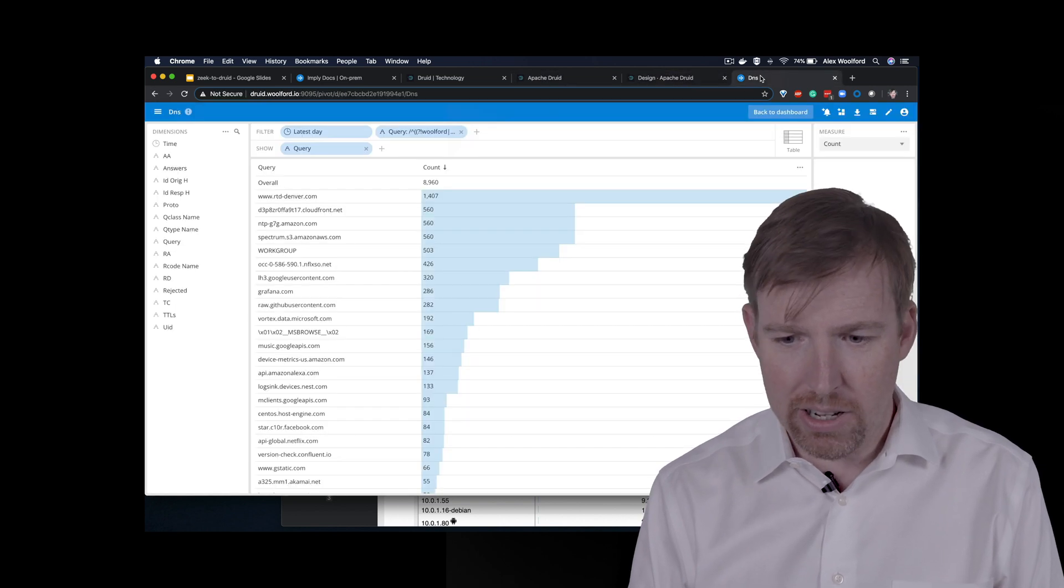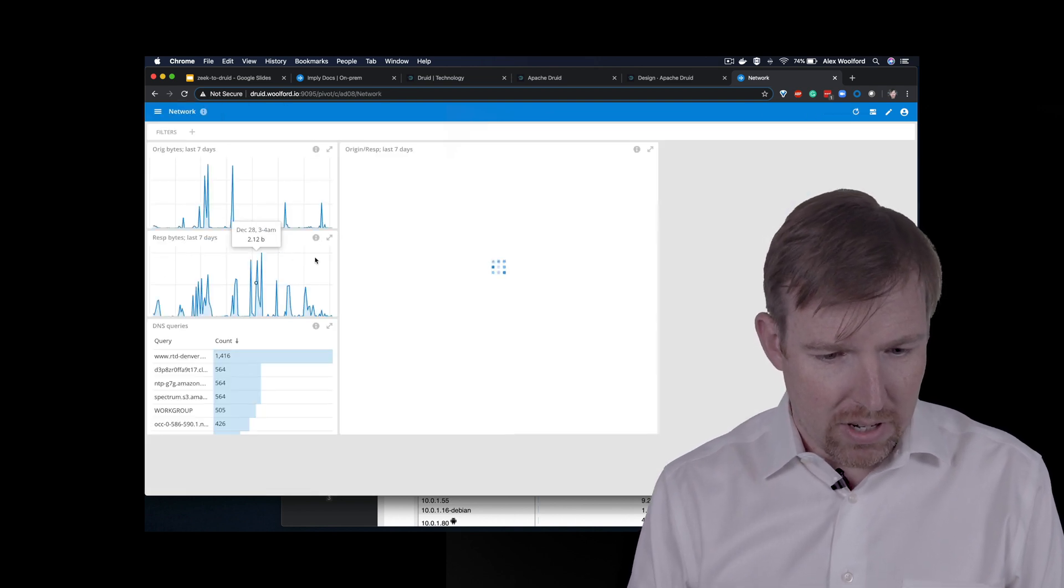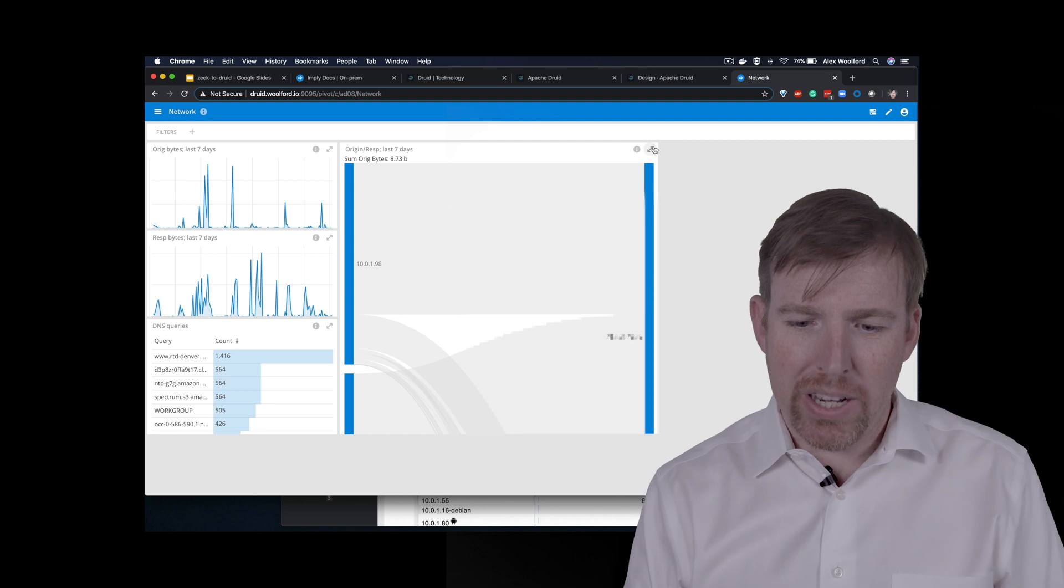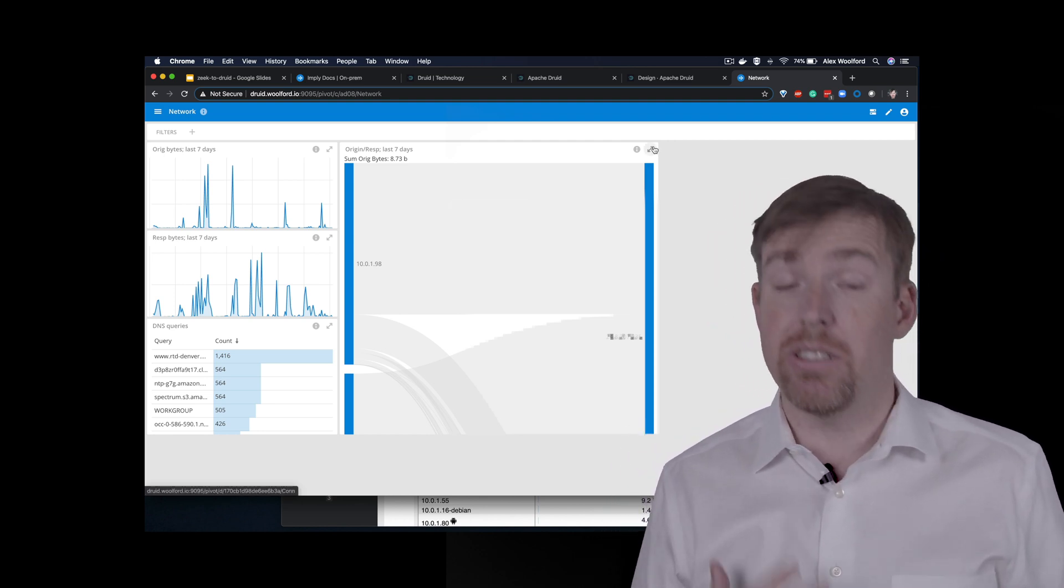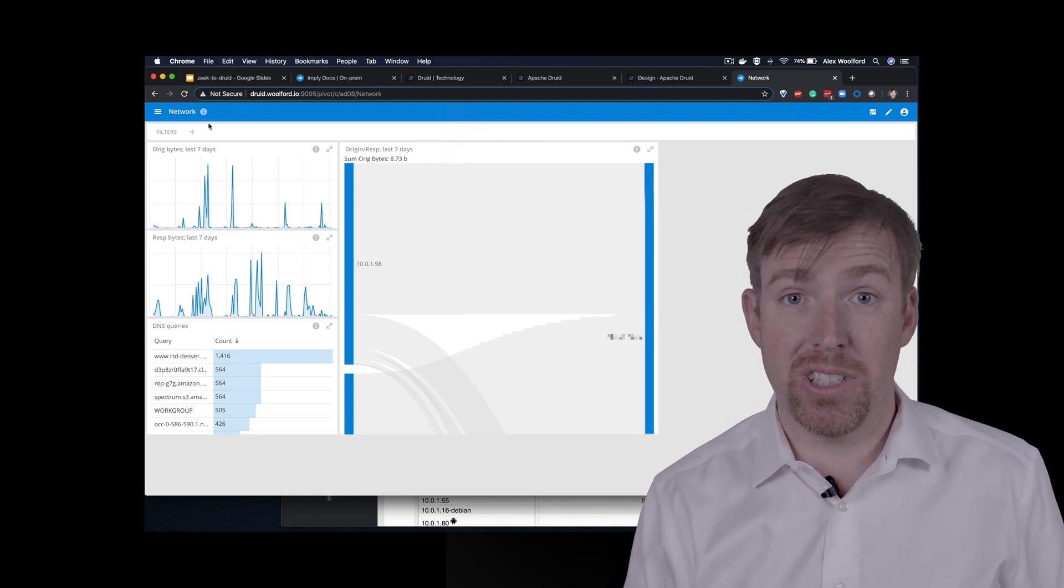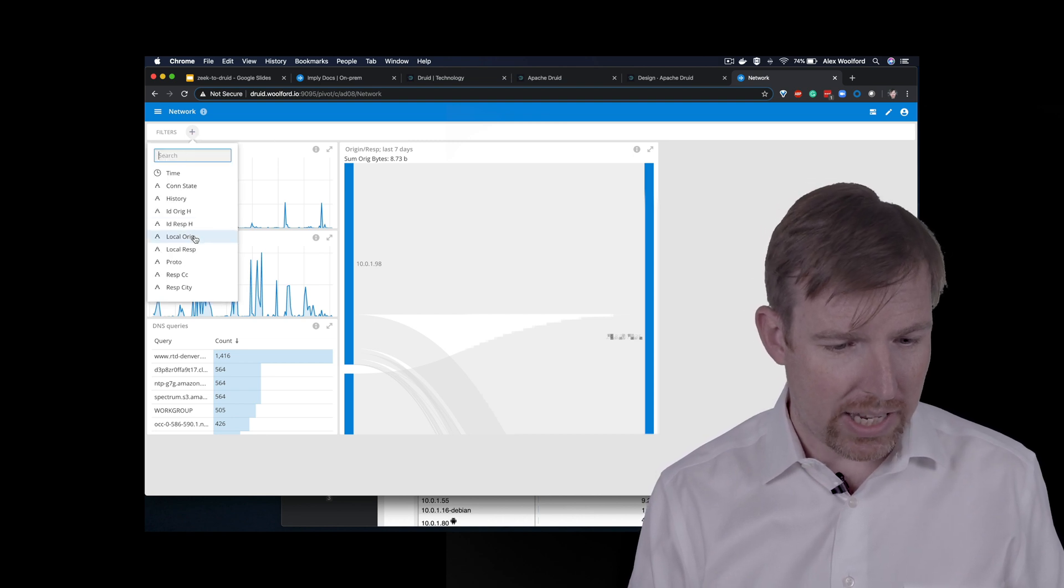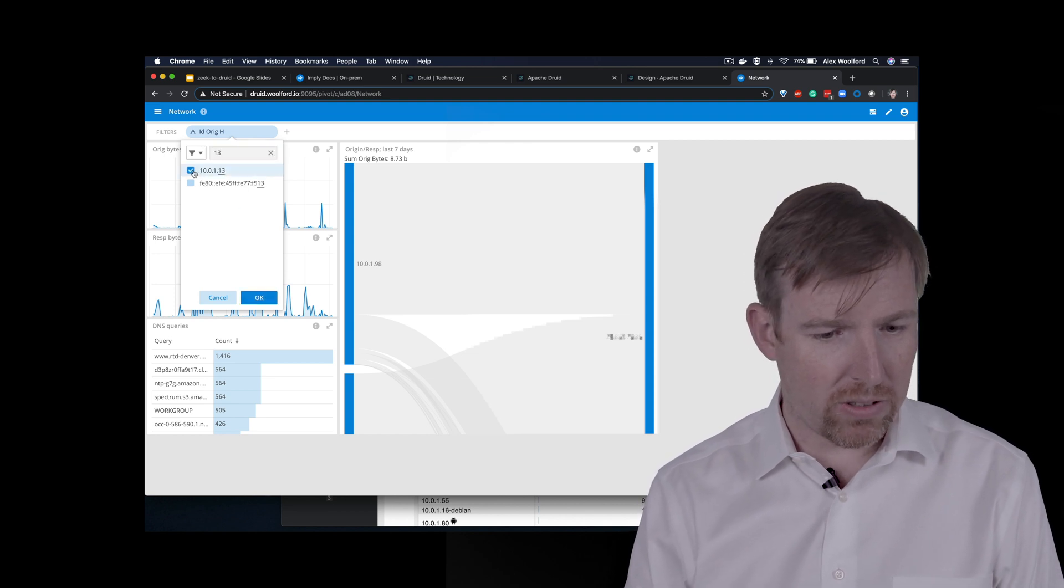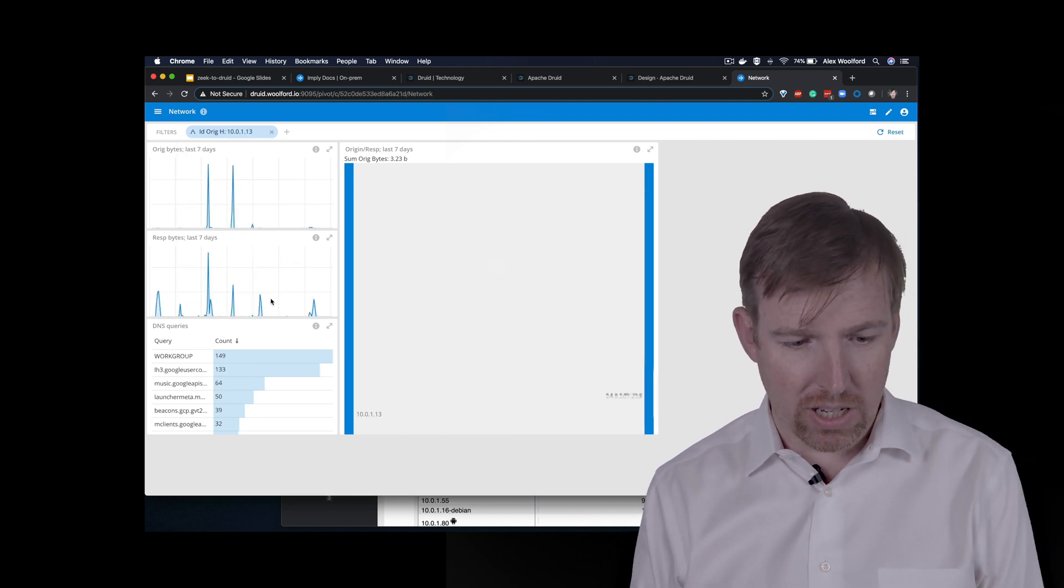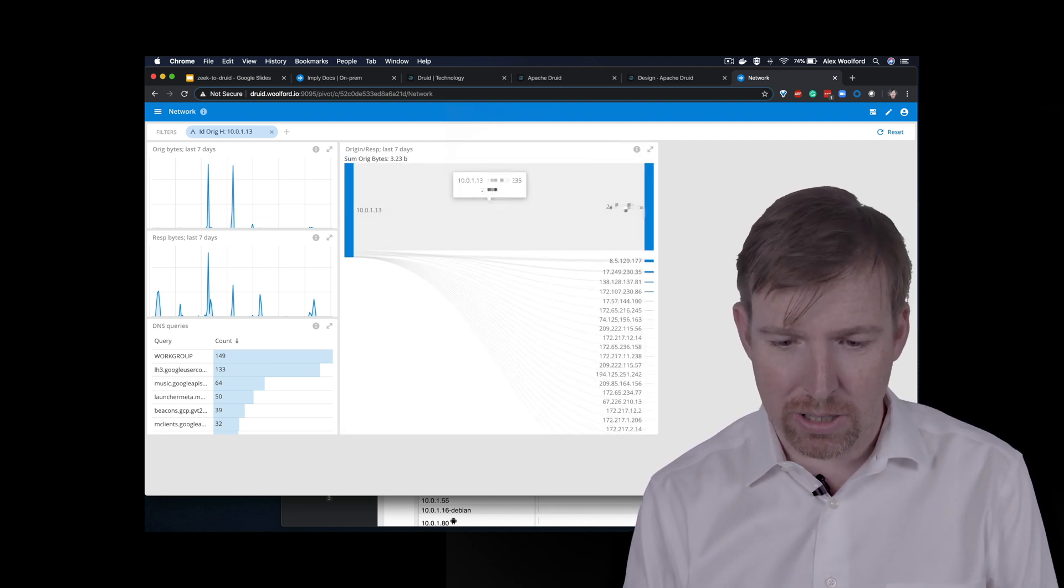And let's have a look at a dashboard that I was playing with. So this is the point that I'm trying to get here is that you can take a bunch of data and you can filter it really fast. So if I wanted to see, I happen to know that my son's laptop, his Mac, has an origin host of 10.0.1.13. So then I can filter just for that. And this shows me what hosts he's talking to.